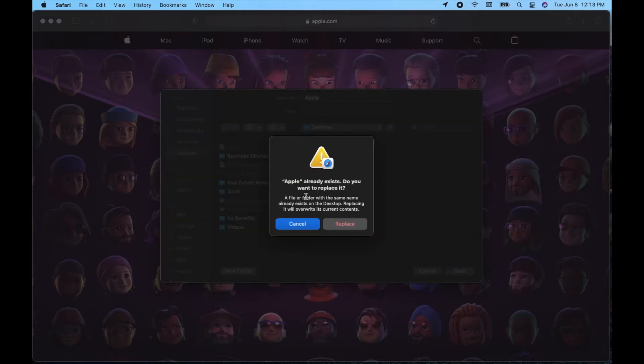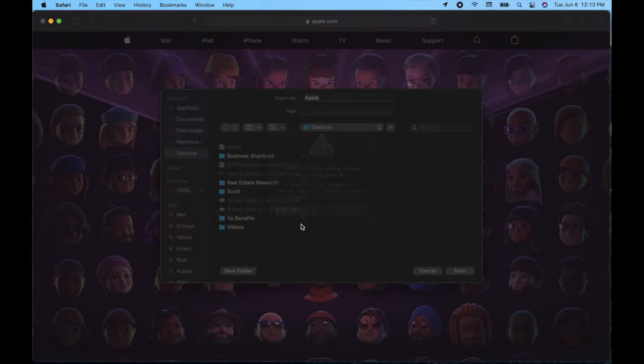So I've already printed this out once as a PDF. So I'm just going to go ahead and click cancel on this and I'll show you what it looks like on my desktop.